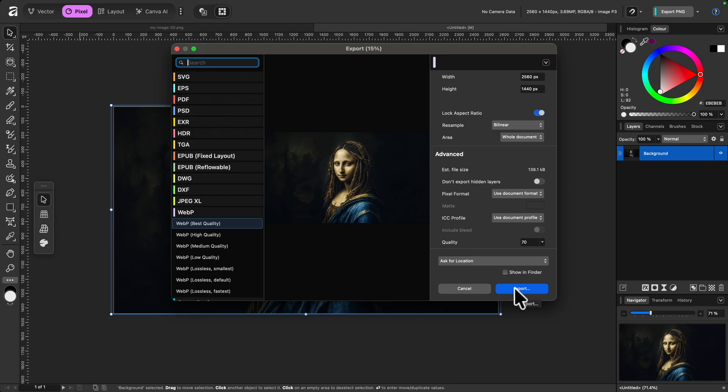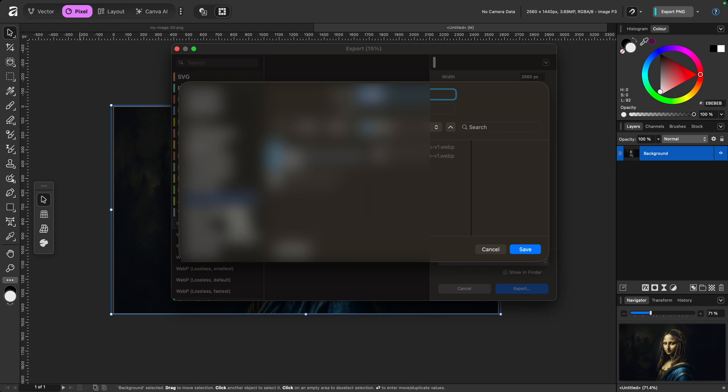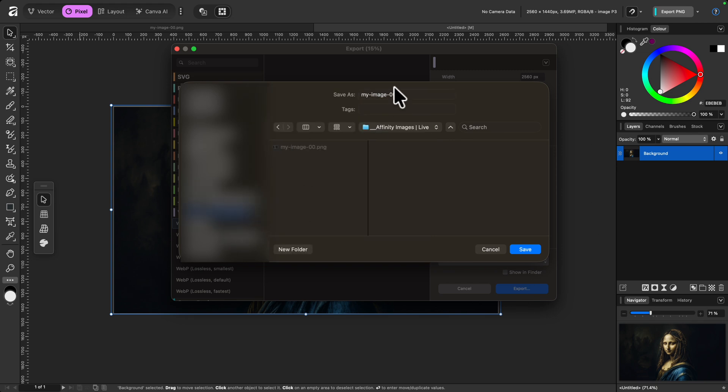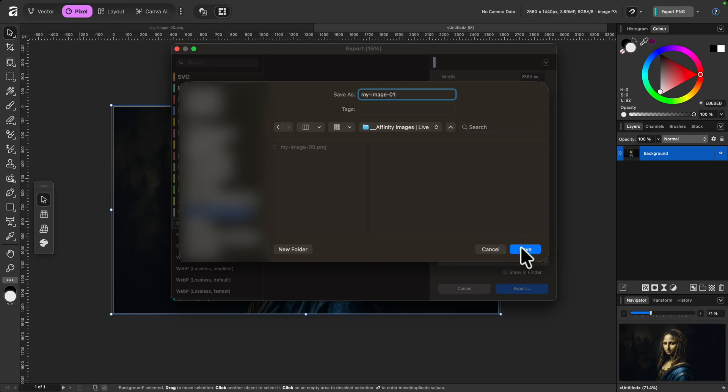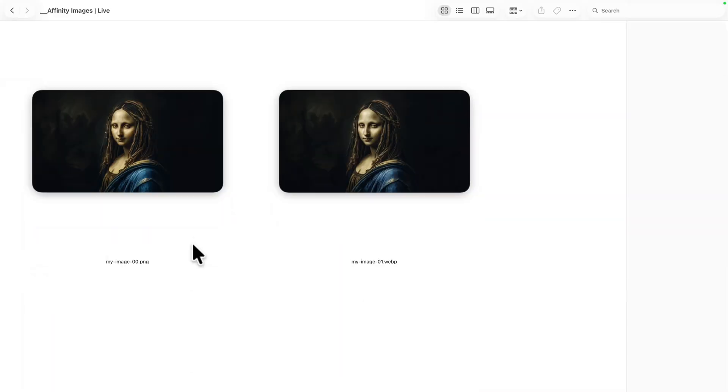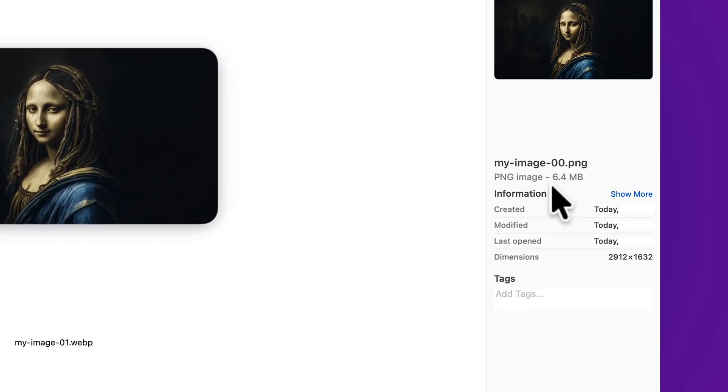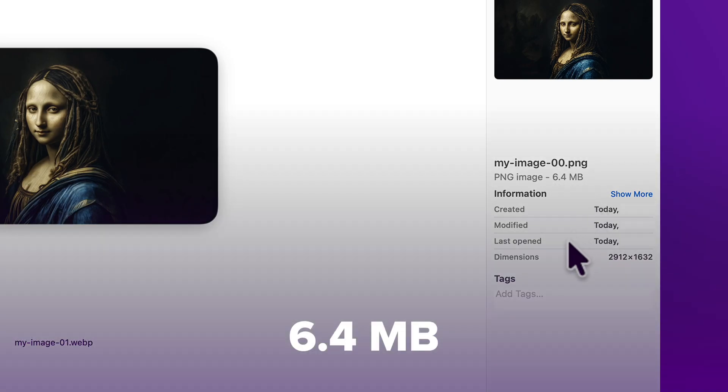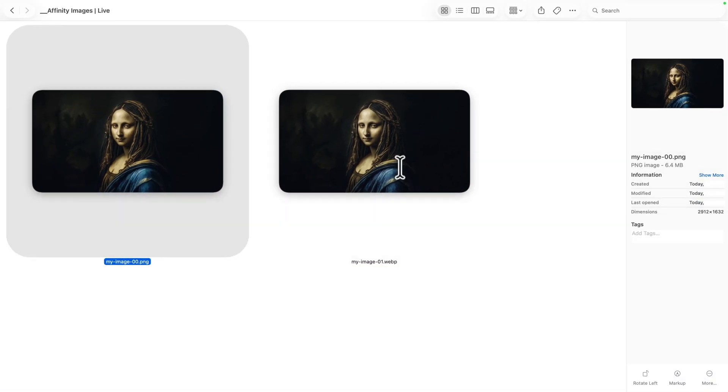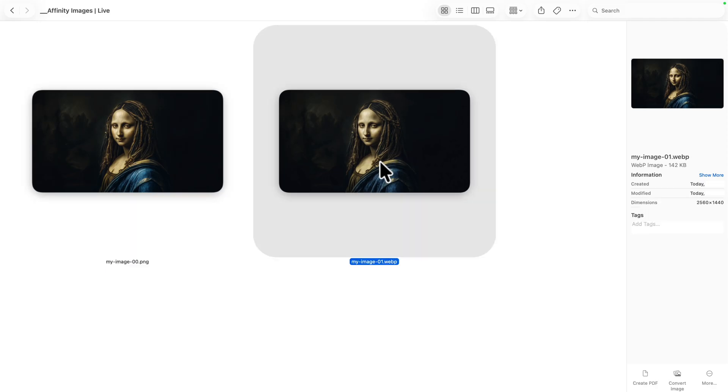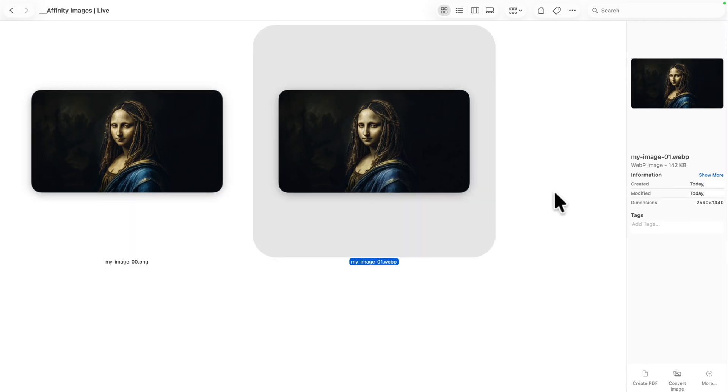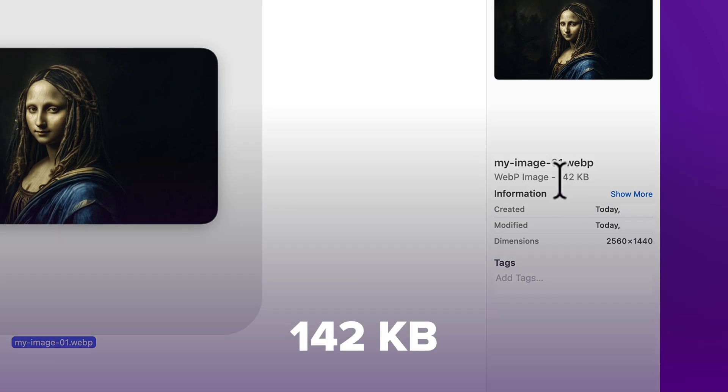So here I'm going to click on export and I'm going to locate the space on my hard drive where I want to save it. So I'm going to call it my image 01 because the original image is my image 00. So let me save my image 01 and now if I open my file browser this is my original image, and once again we can double check the size is 6.4 megabytes or 6400 kilobytes. Now let me select the second image, the one we just created and optimized, and this time the size is 142 kilobytes.